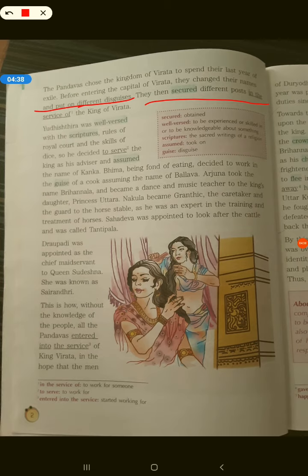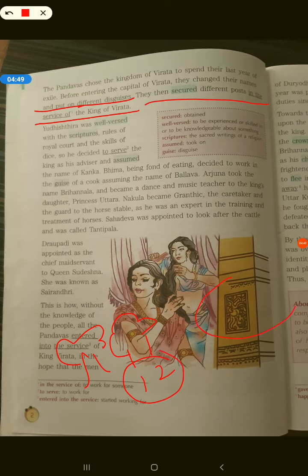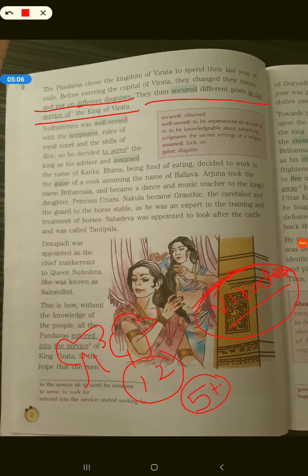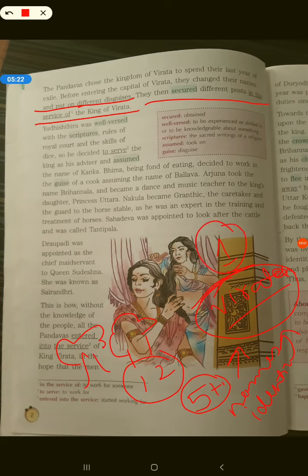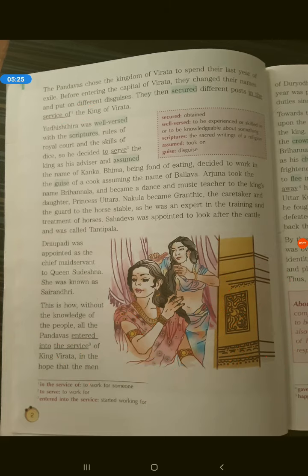They then secured different posts in the service of King Virata. They had already spent 12 years in the jungle, and there was a kingdom called Virata. So the five Pandavas and their wife decided to go there, change their names, change their identities, and spend the last one year of their exile in disguise by taking up different jobs in that kingdom.